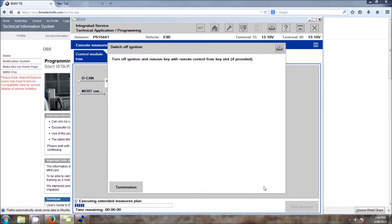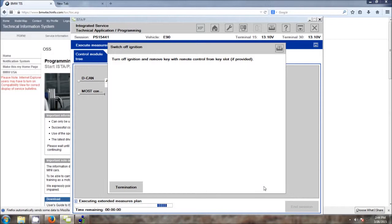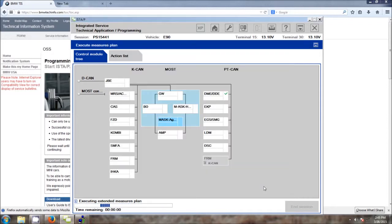Now, we are just going to follow the prompts on the computer screen when it tells us to turn the key off and pull it from the slot in the dash. Be very patient at this point. This is a BMW and flashing can take some time.